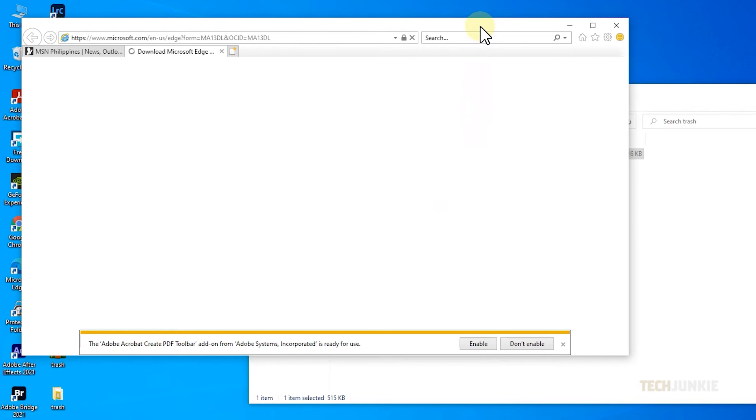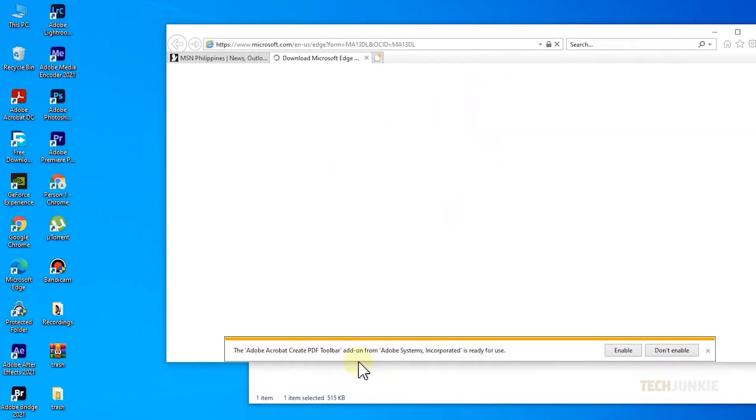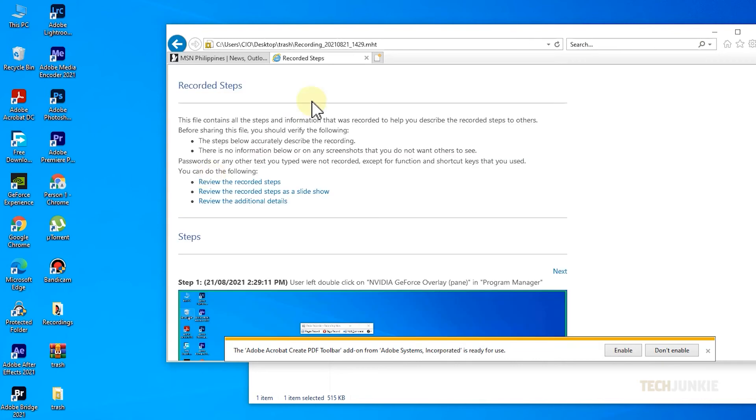Once you've got it up and running, just drag and drop your MHT file onto the page, and Internet Explorer will render it perfectly.